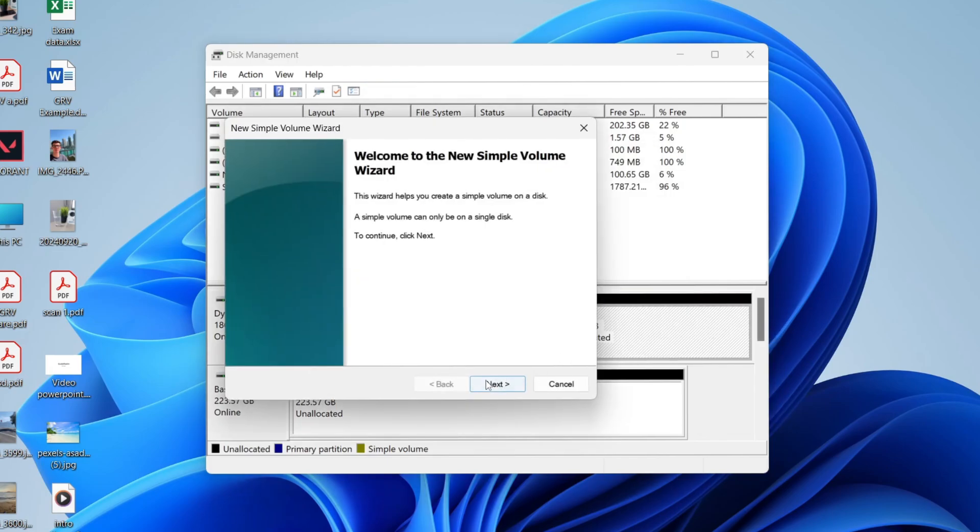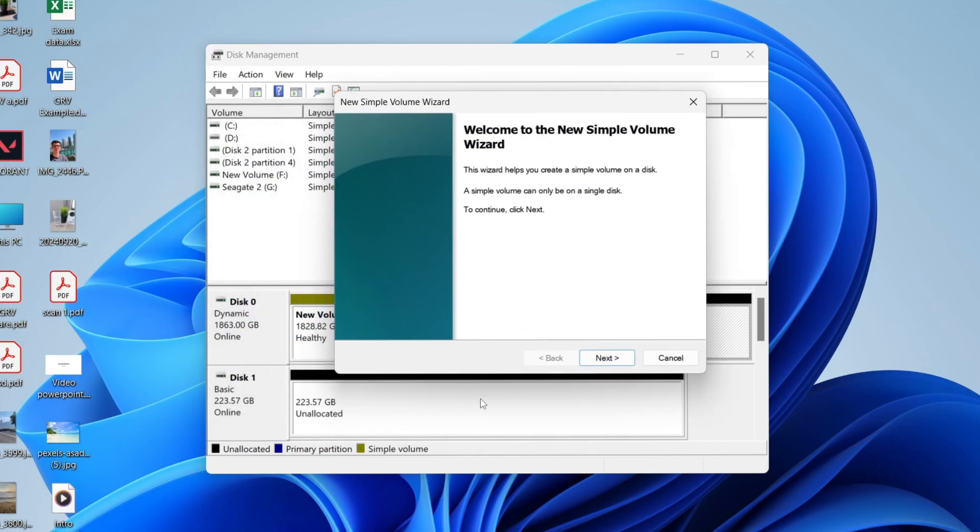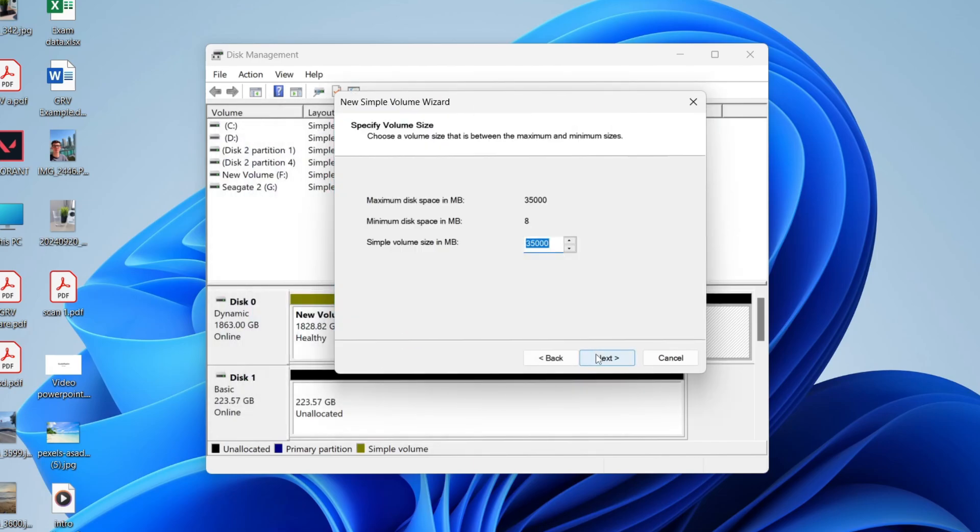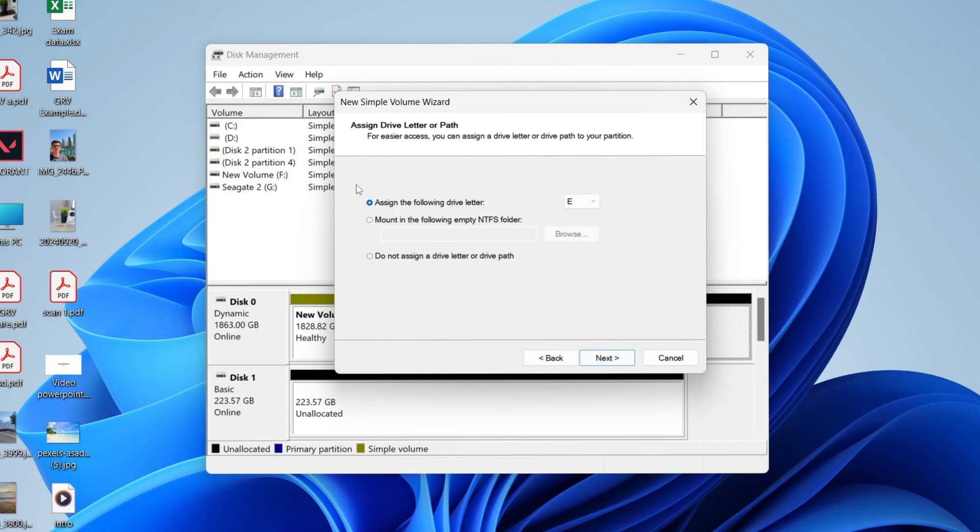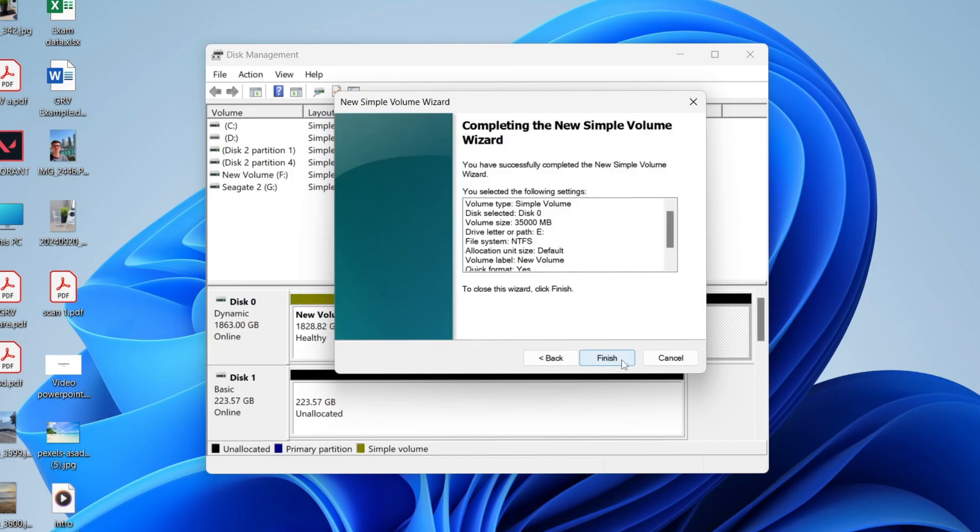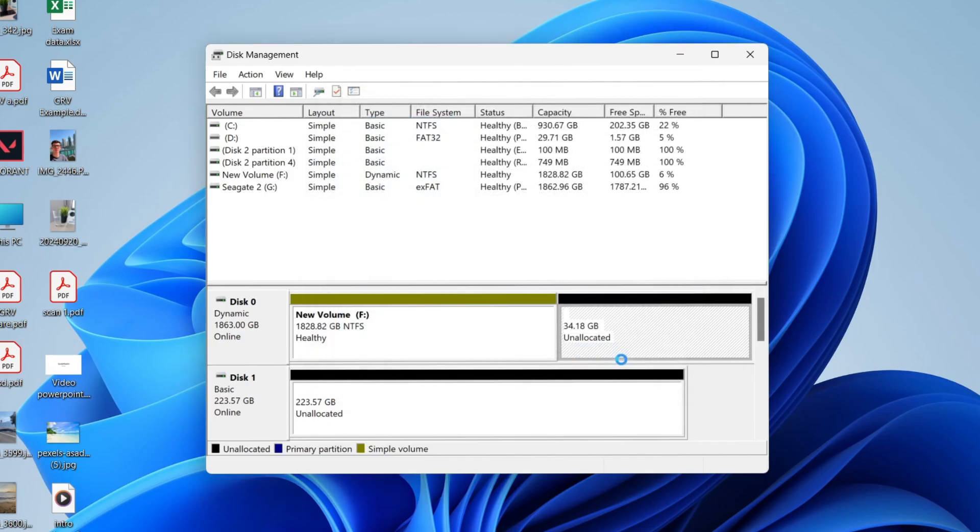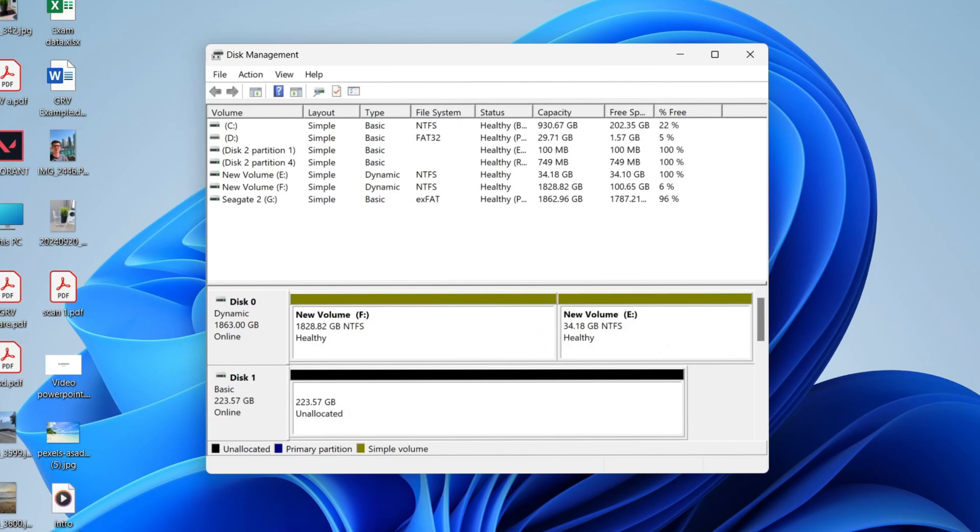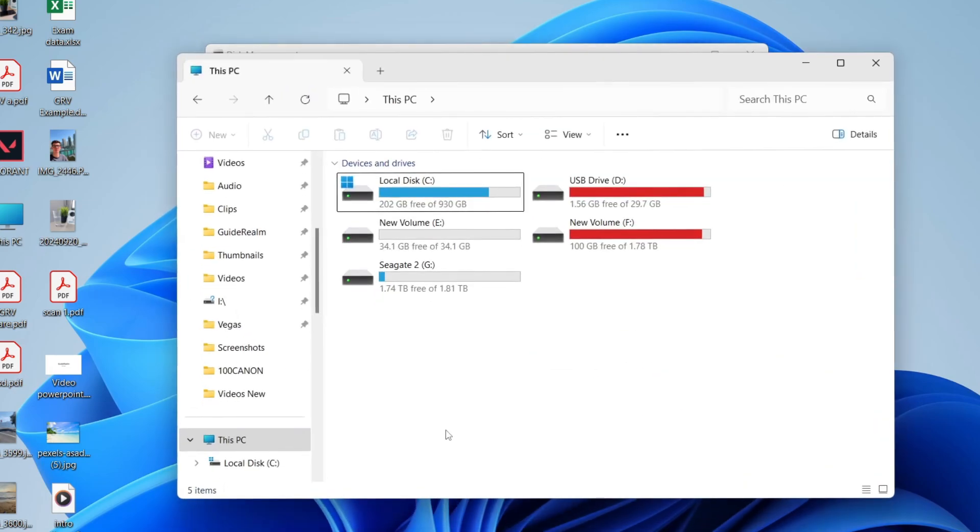These are the same steps as an empty disk. Set the size. I don't change that. You can choose a drive letter. I don't change that either. Then I don't change any of this, then press Finish, and it'll allocate it. Now if I open up File Explorer, you'll see we now have a new drive here.